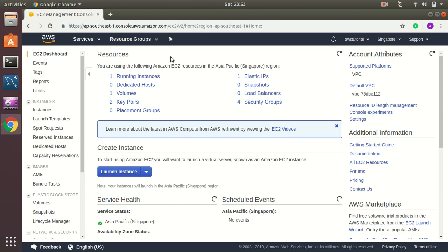Hello everyone, good afternoon. I am Atikur Rahman, an AWS certified solutions architect associate. Today I am going to show you how you can connect to your Windows servers in AWS from your Ubuntu. So let's get started.